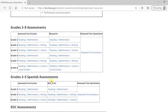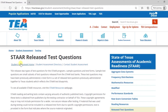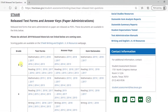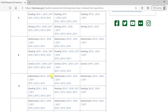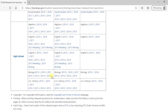If you want to download the release test from grades 3 to 8 assessment, click on the release test questions, and from the table, choose grade, subject, and year of release. The end of course assessments can be found at the bottom of this table.